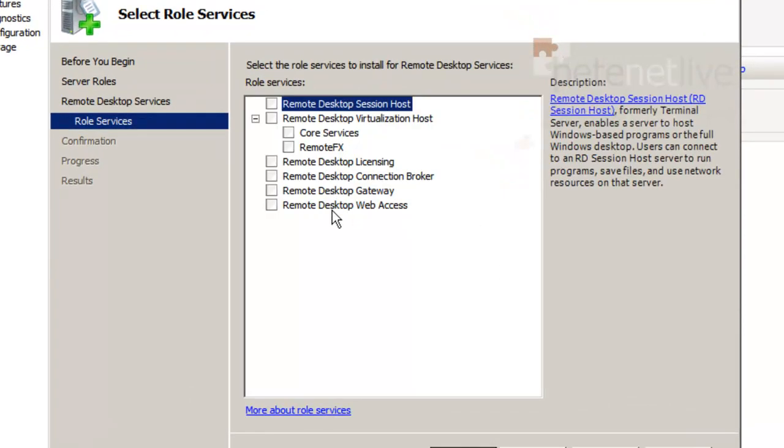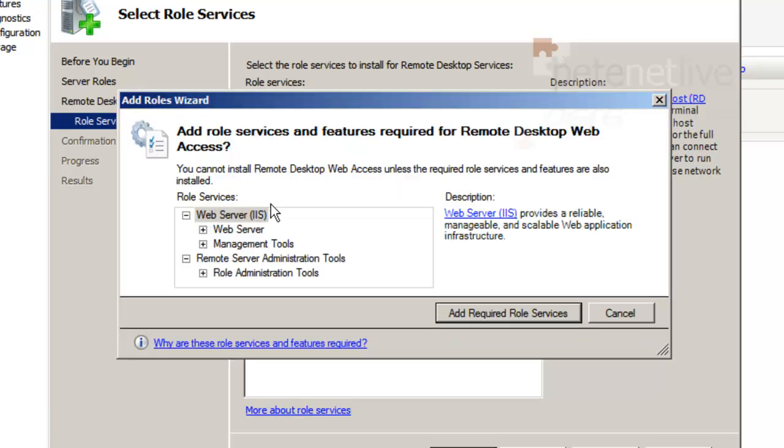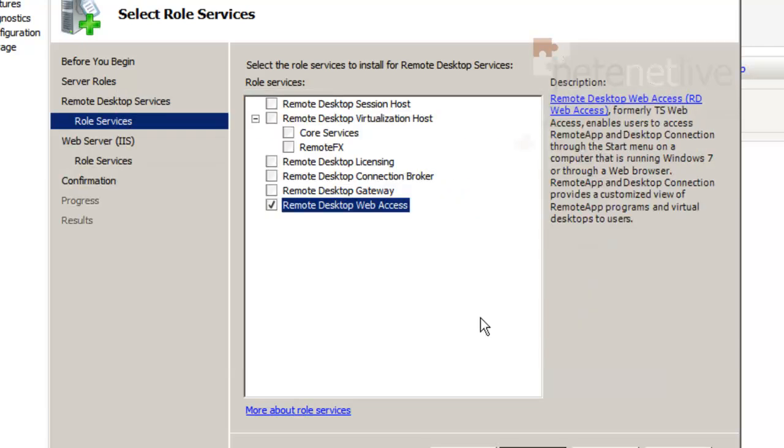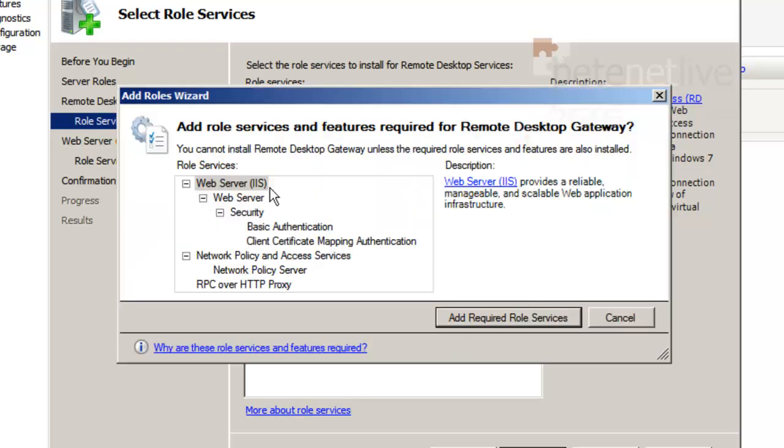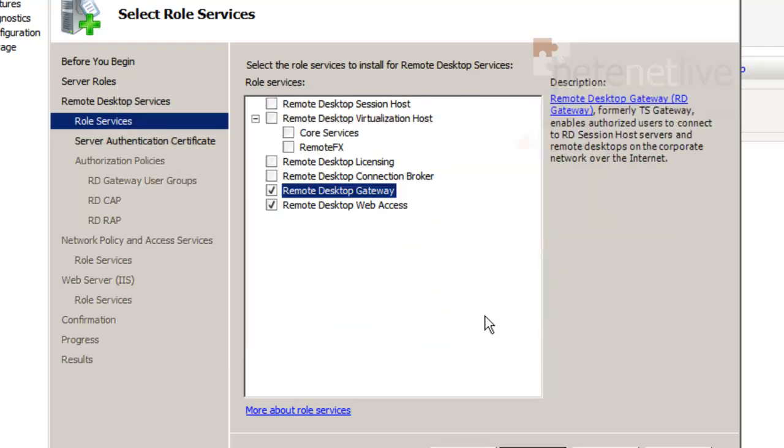Now I'm going to add in remote desktop web access. It's going to want to configure some IIS in the background. Let it do so. It's going to be a remote desktop gateway.